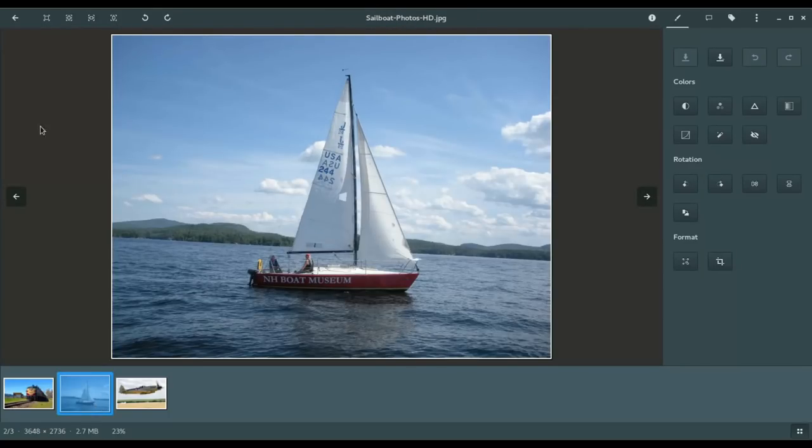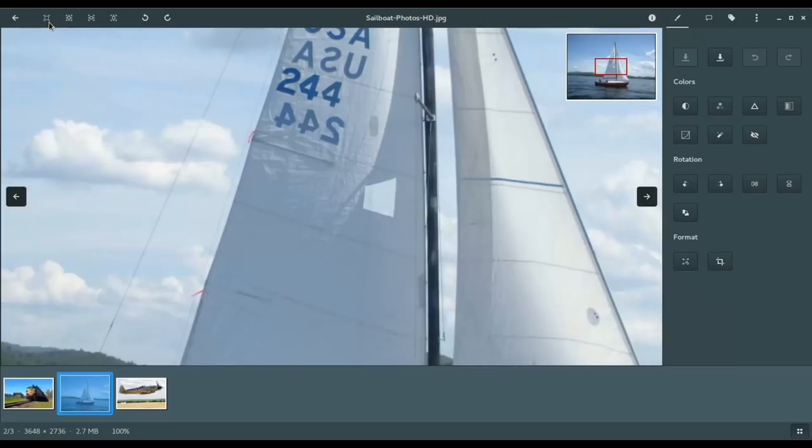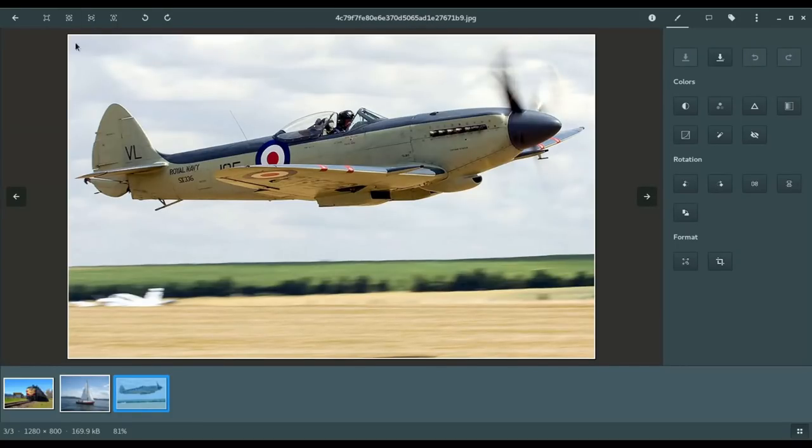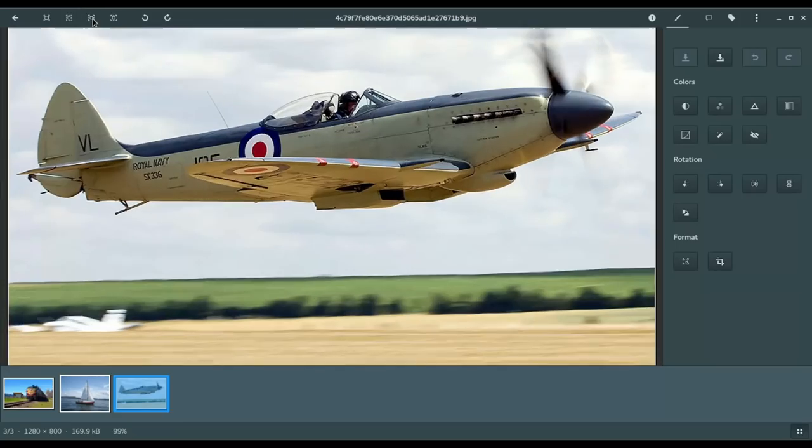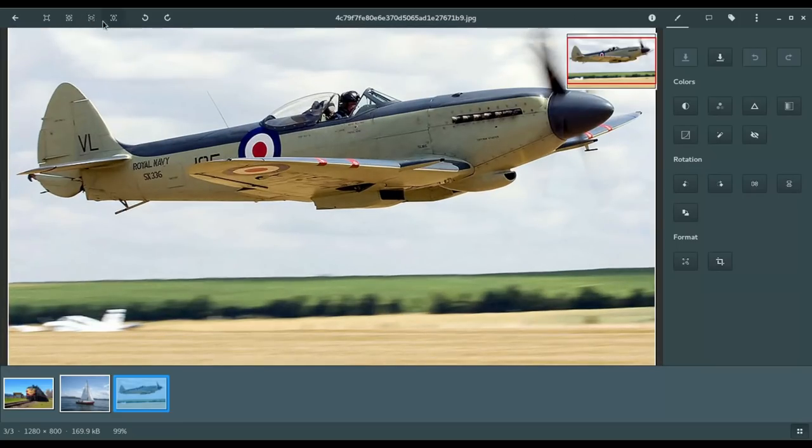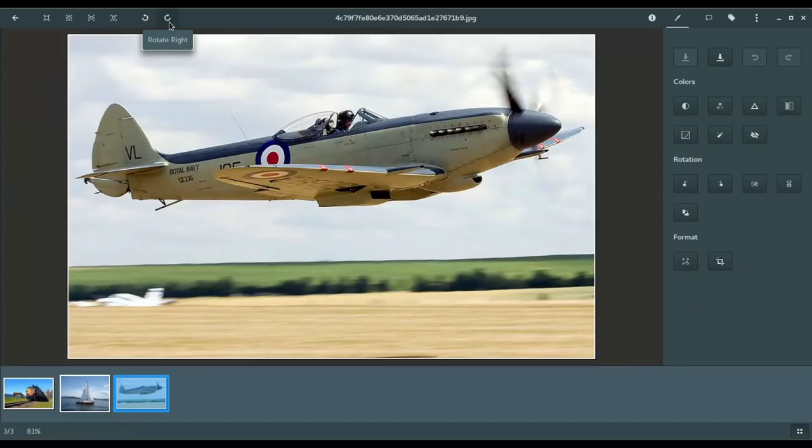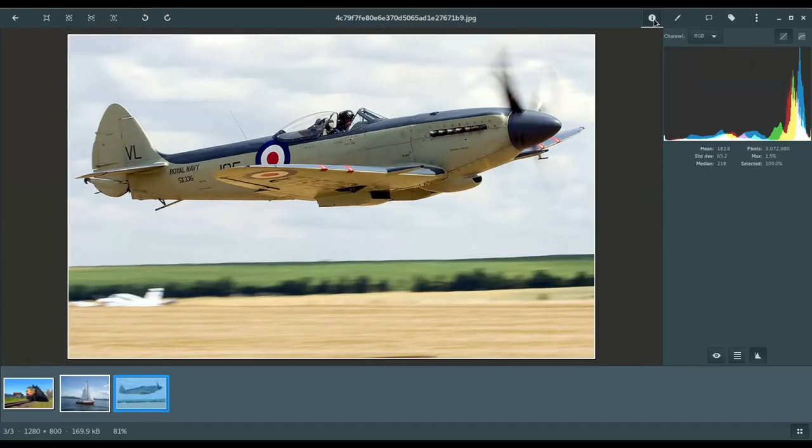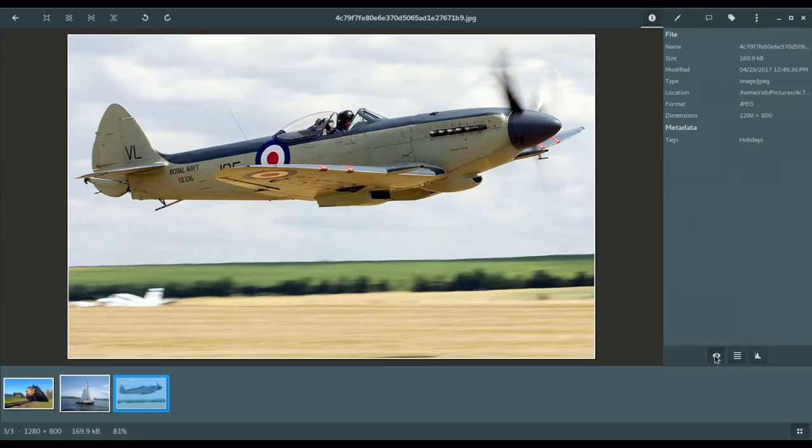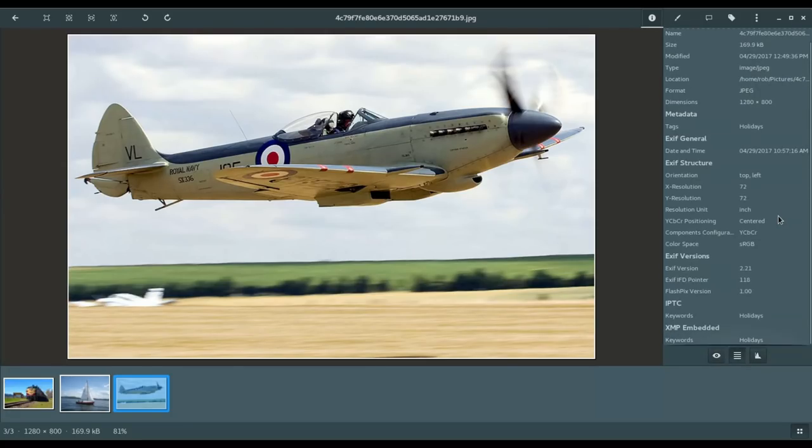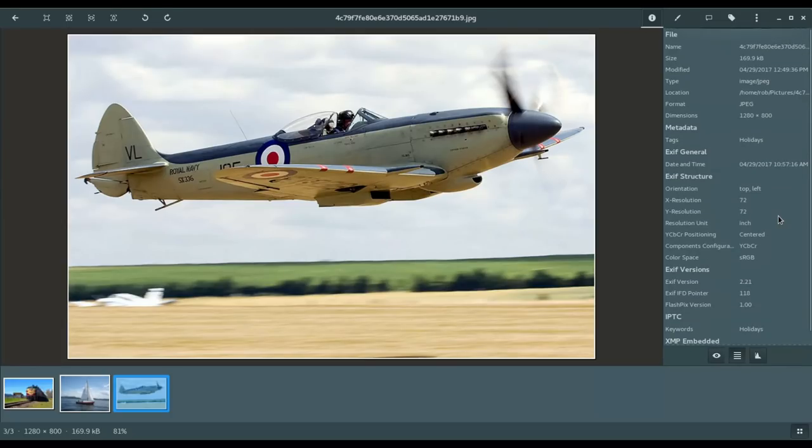So, for example, on the sailboat here, if we go to full image, you'll see there you're only seeing part of that image because it's a fairly large image. Then you could choose fit to window, which we have now. And then fit to width or fit to height. You could also rotate the image.